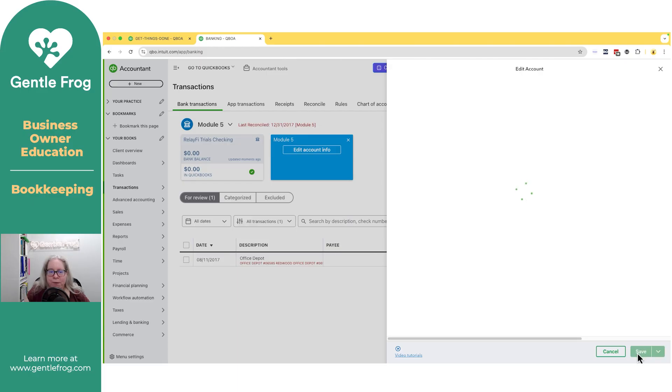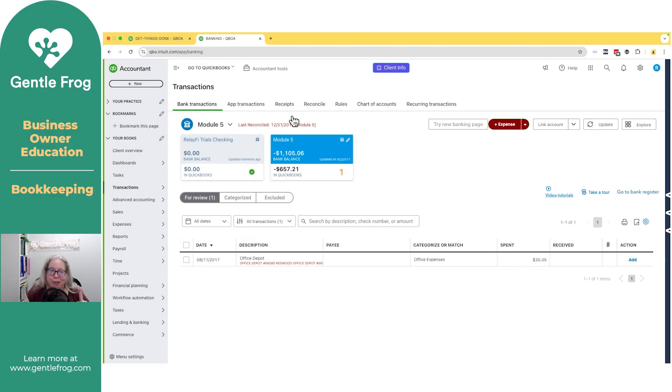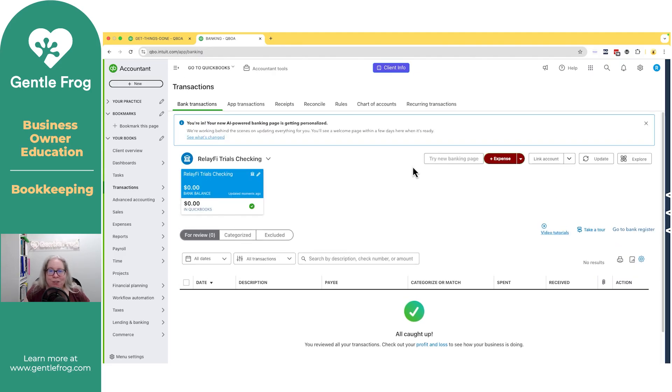When I select save, it will no longer appear here, although it does appear. So let me refresh. Okay. Module five is now gone.